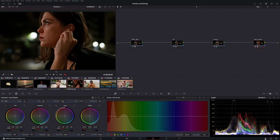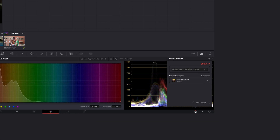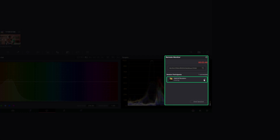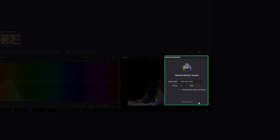As a host, you can stop streaming for specific connected users and end the session for all remote clients.